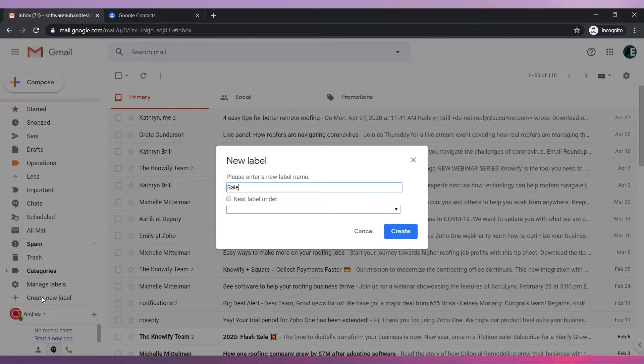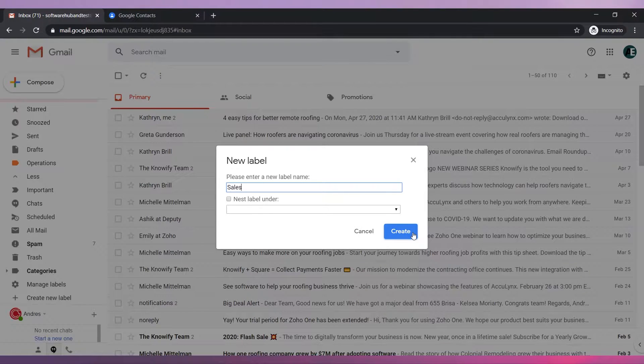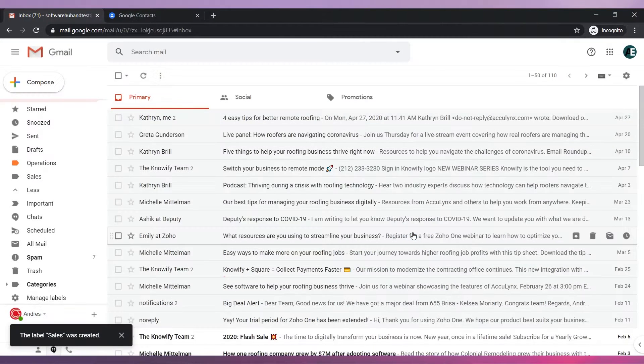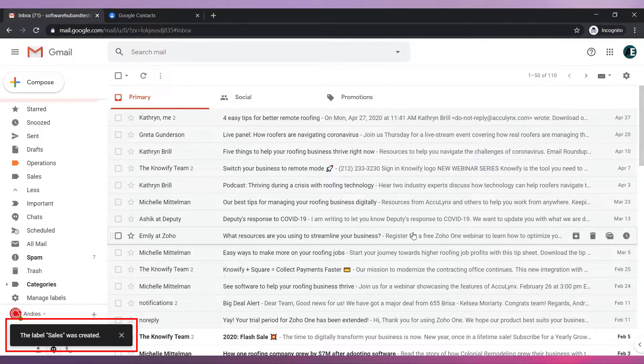Write the name of the label. Click on the create button. Your label has been created.